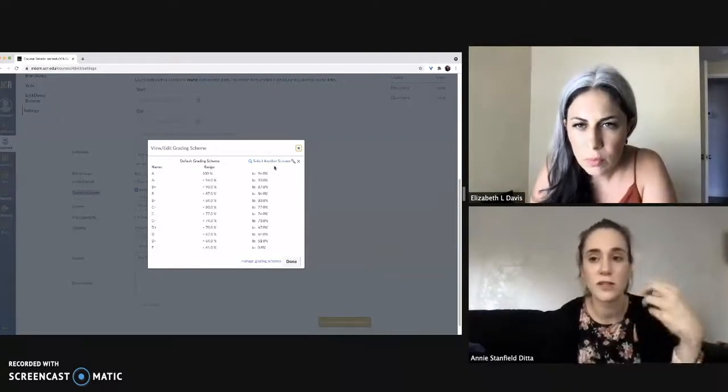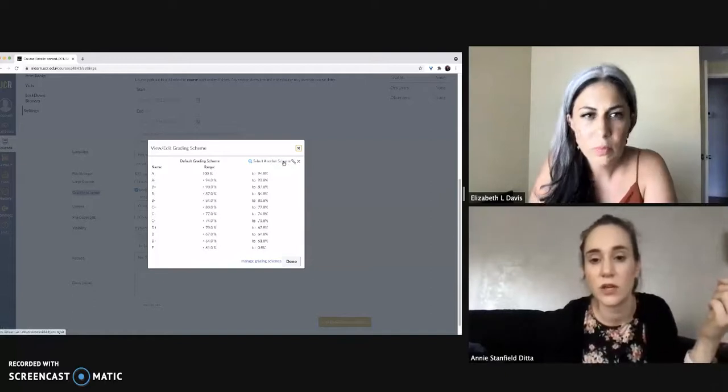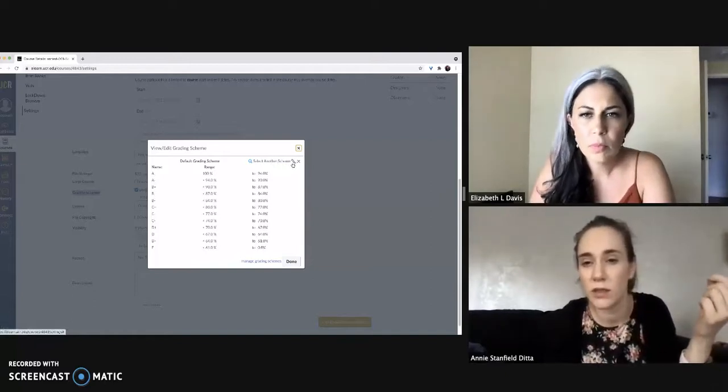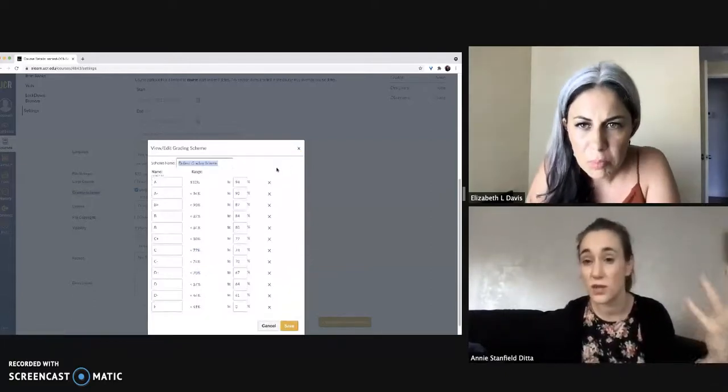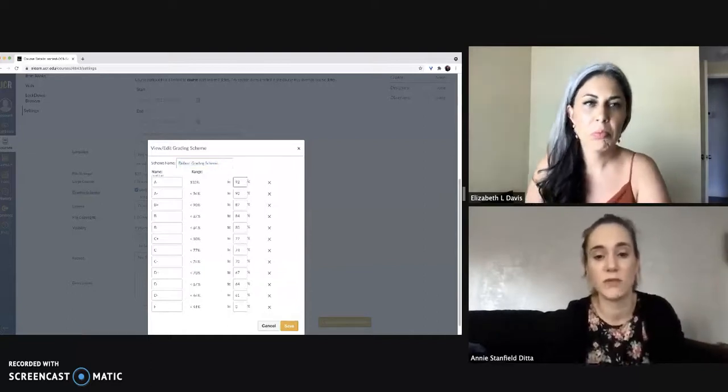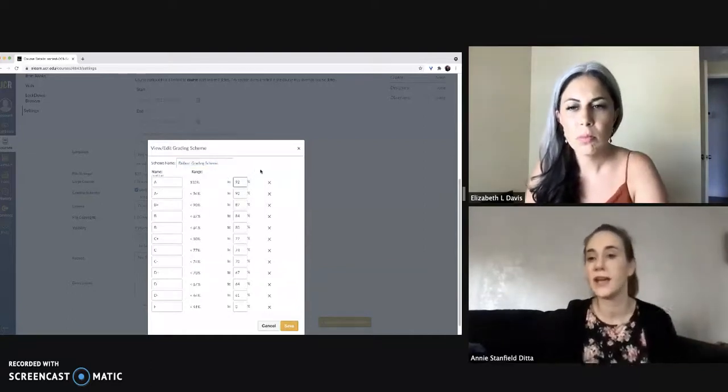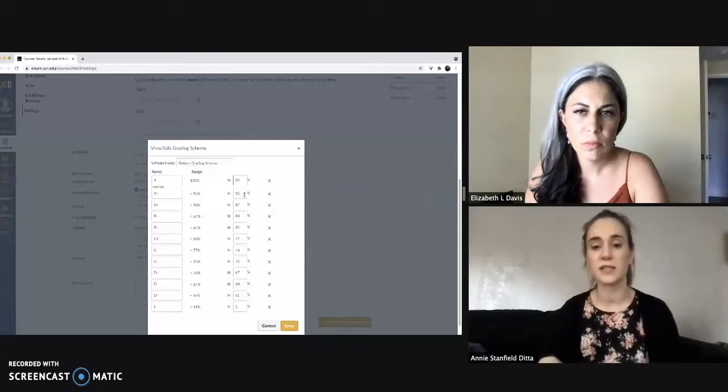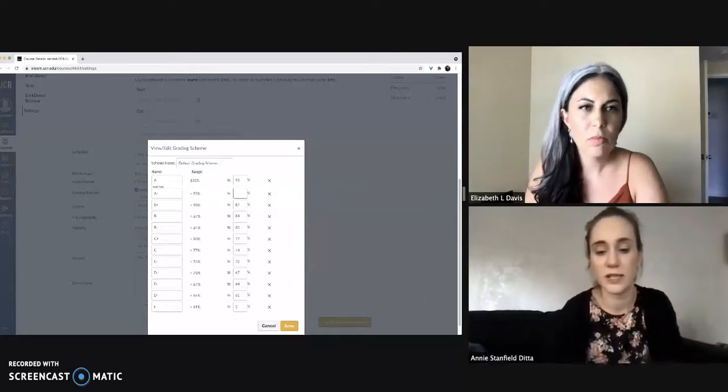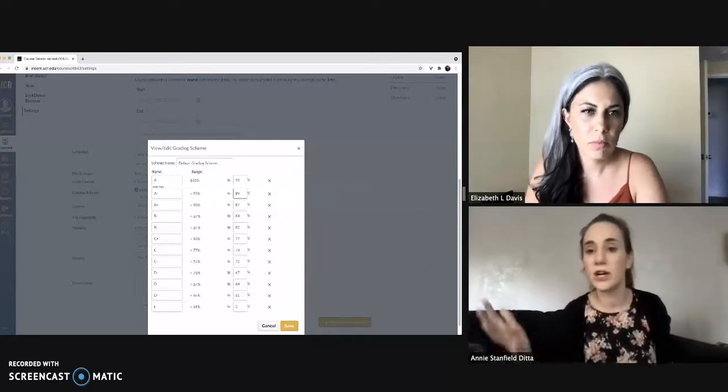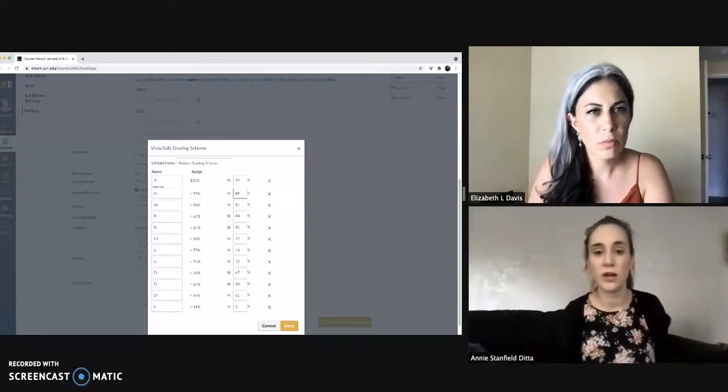But if you are different than that in the syllabus, you can select another grading scheme, or you can even just edit this one directly and change it to whatever you want. So if an A is to a 92 in your class, you can change the letter grades to be beyond the scope of what we might think of as traditional cutoffs.